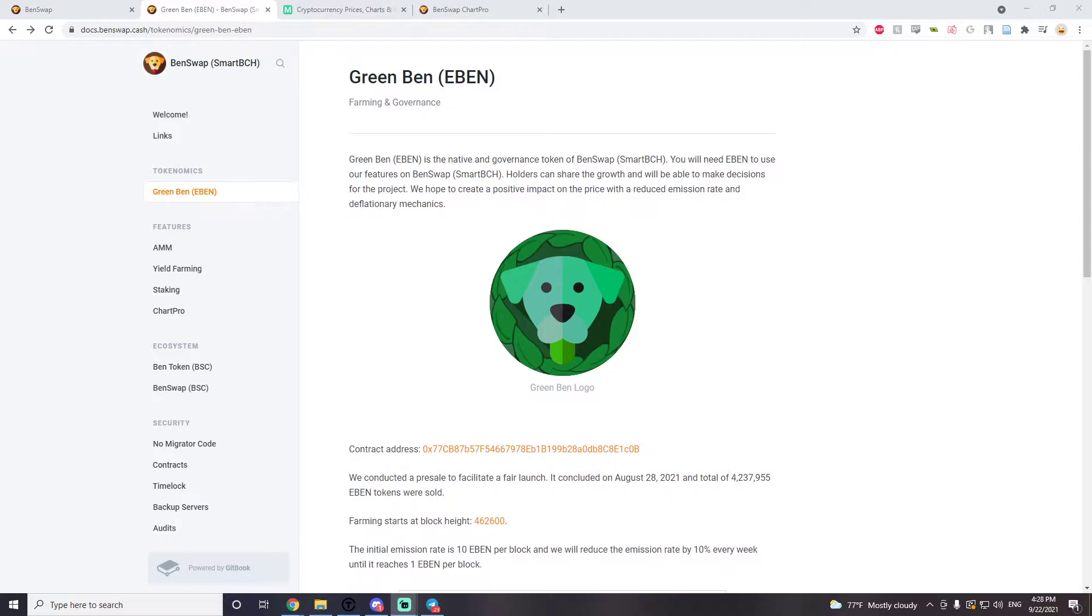EBEN is the native and governance token of Benswap. You will need EBEN to use features on Benswap. Holders can share the growth and will be able to make decisions for the project.